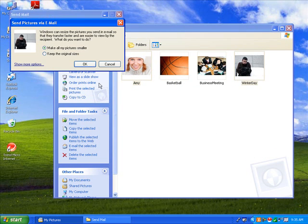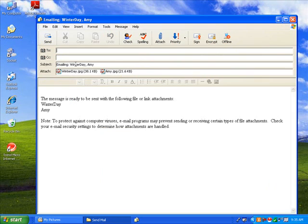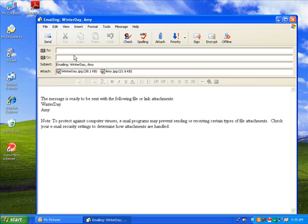It's usually best to send smaller versions of your photos via email. Click OK. Your computer will create a new email message window in your email client.